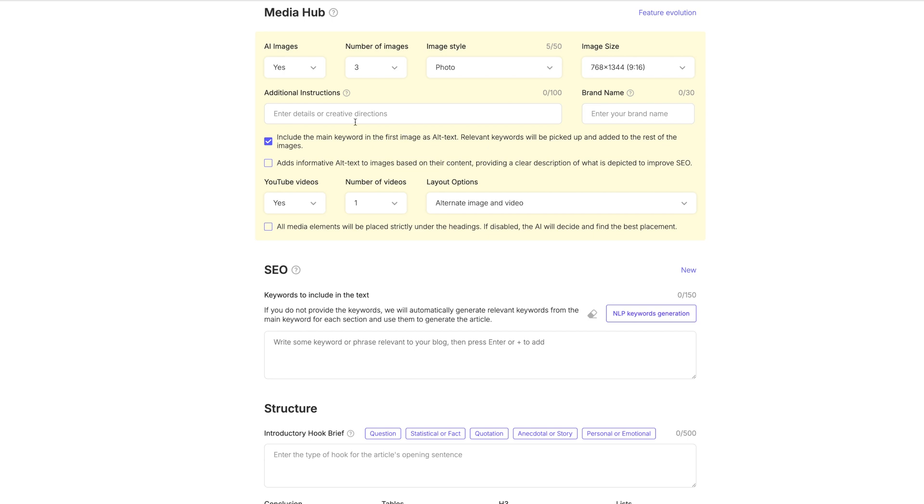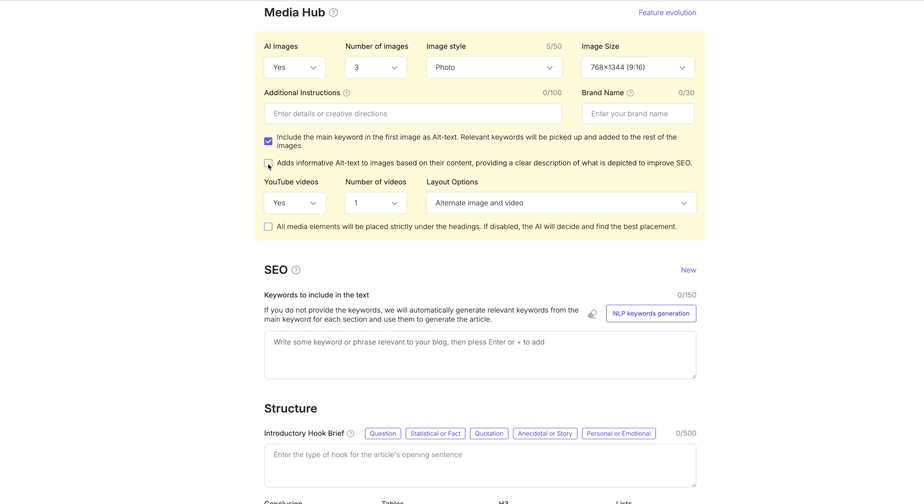And then additional instructions, you can tell it any other things that you want it to have there. And then if you want to add your brand name, just so it knows who you are and what you like in this. You want it to include the main keyword in the first image as the alt text. Absolutely. We do because that is important for SEO. I won't get into all of that, but that is helpful. And then add informative alt text to images based on their content, providing a clear description. Absolutely, we want that done as well.